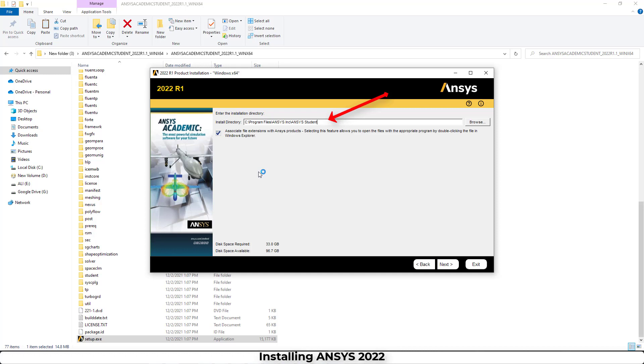It can be any drive or any folder, but it's better to be on Drive C. After that, we have to uncheck this box.